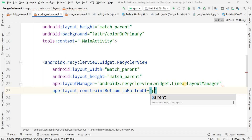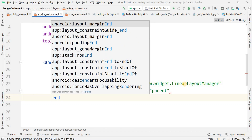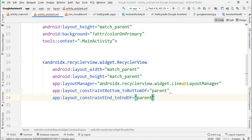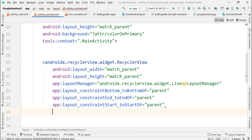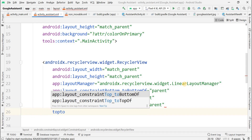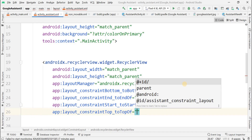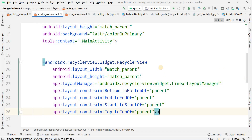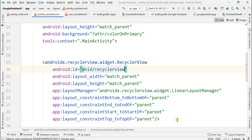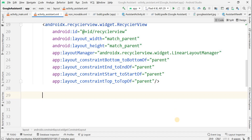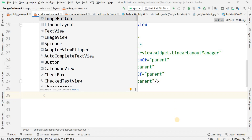We need to give constraint properties related to the parent ConstraintLayout for the RecyclerView: bottom to bottom of parent, end to end of parent, start to start of parent, and top to top of parent. The id for this RecyclerView should be recyclerView in lowercase.